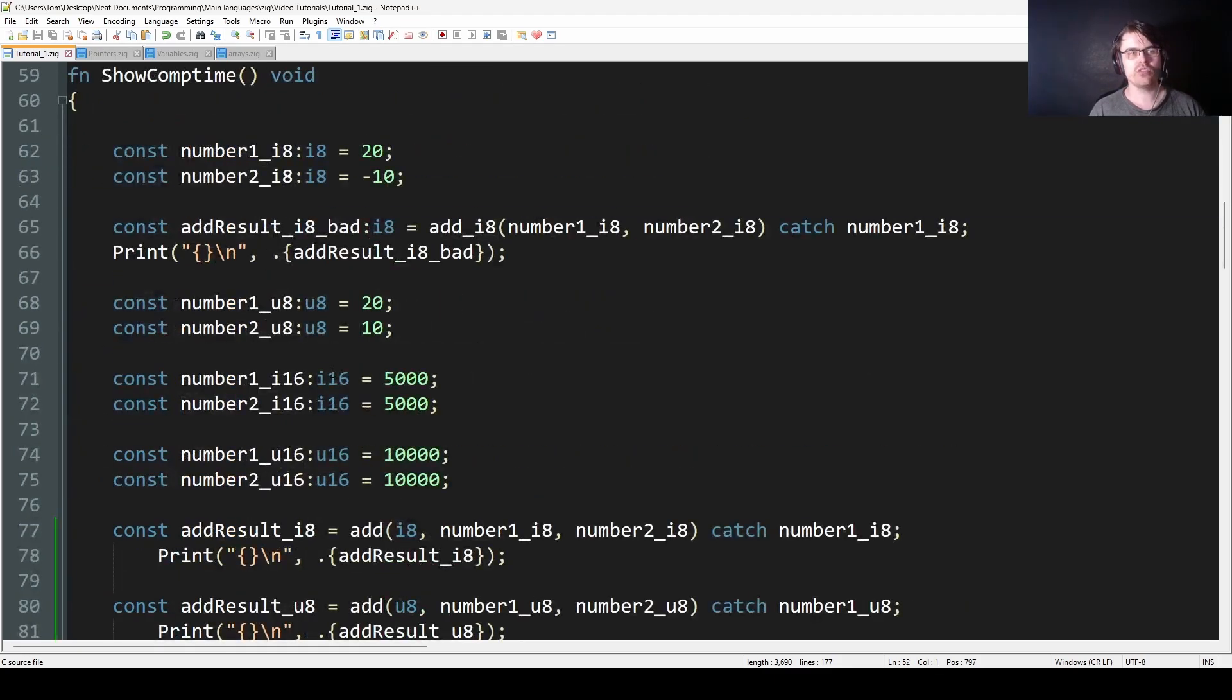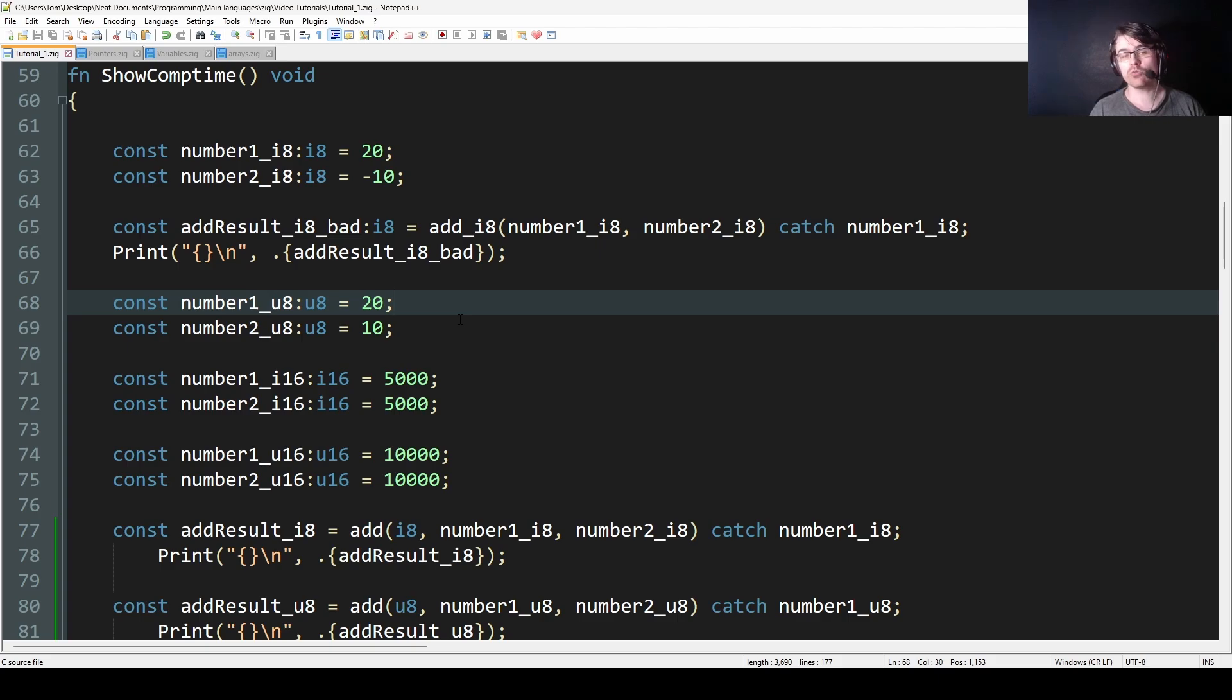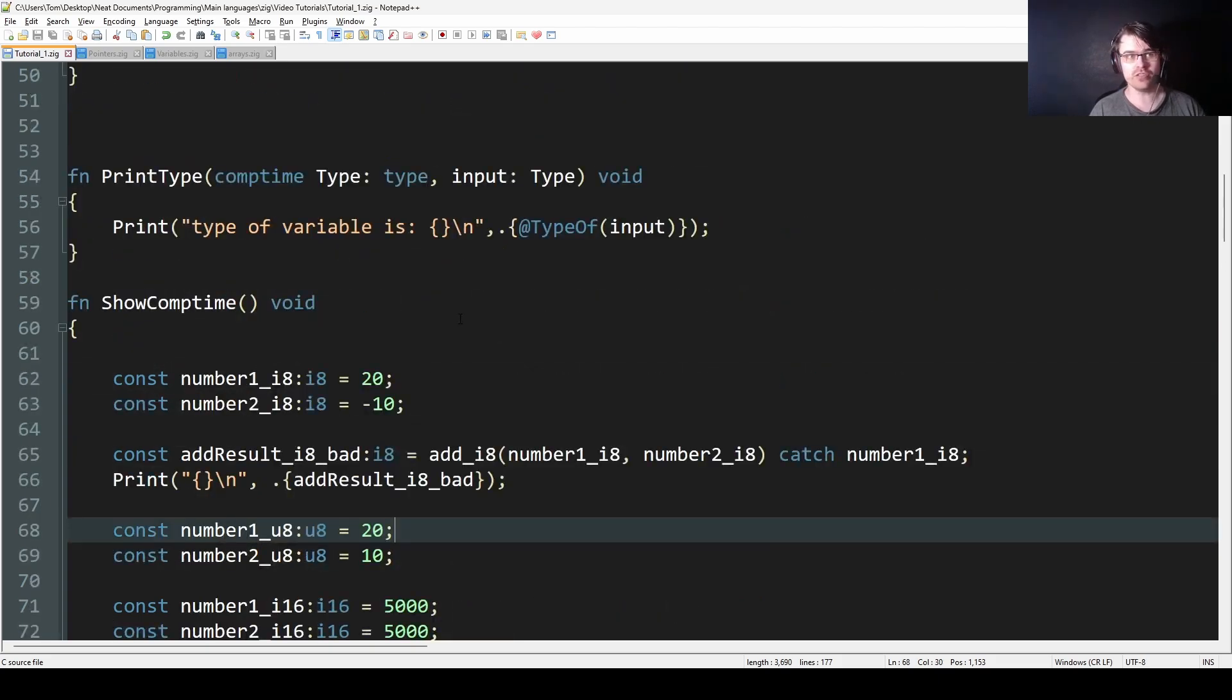But wouldn't it be great if you could have the compiler work out the type, like a generic, and just have it work? Well, there's a thing called comp time which allows you to do this.